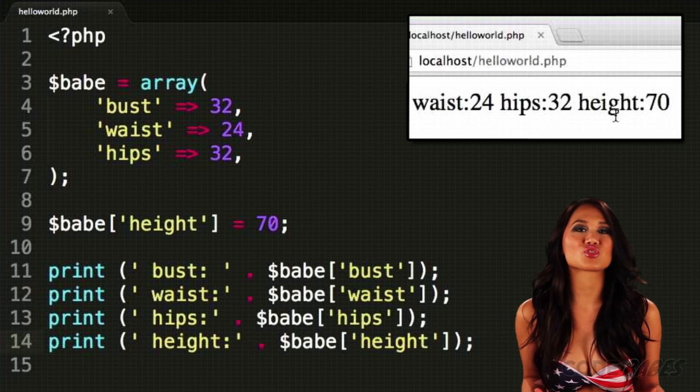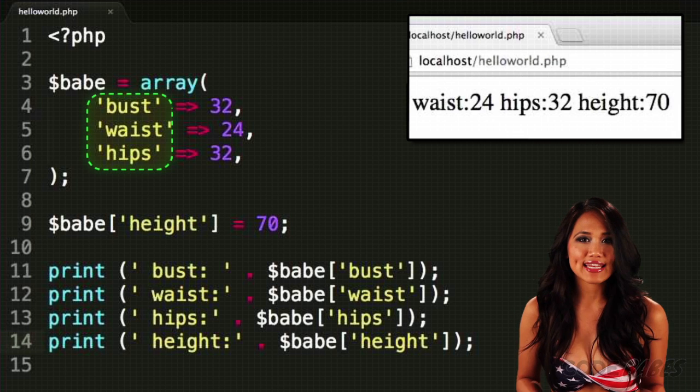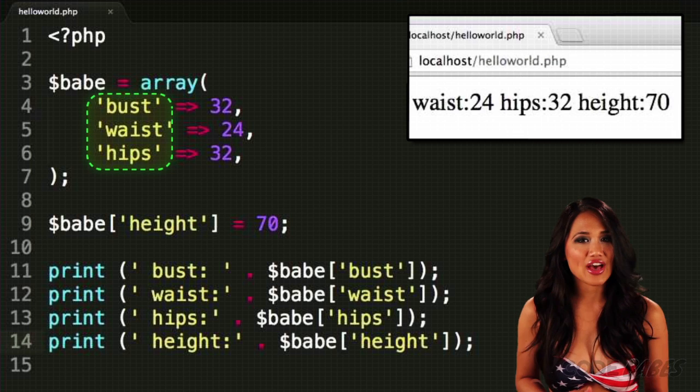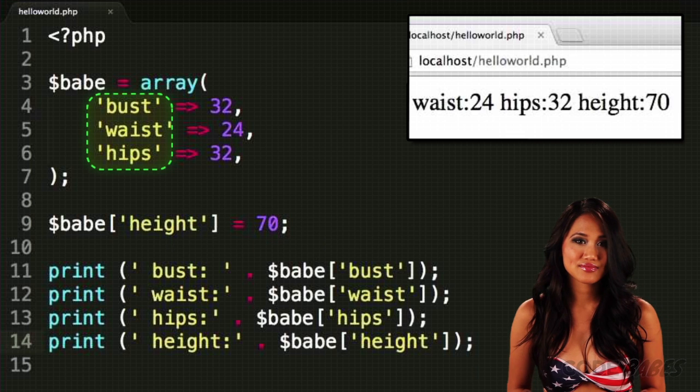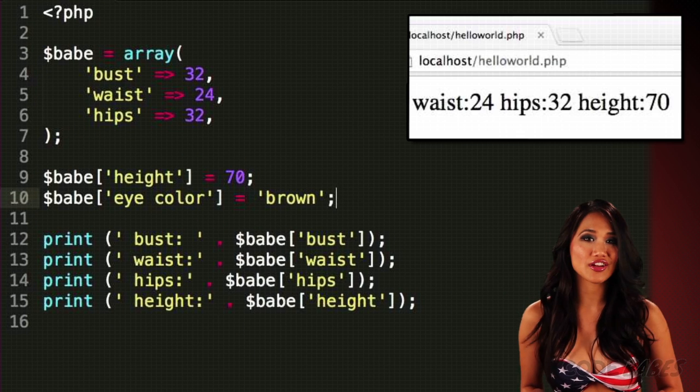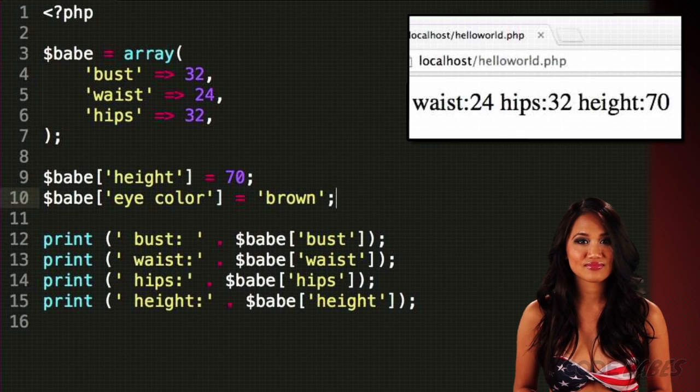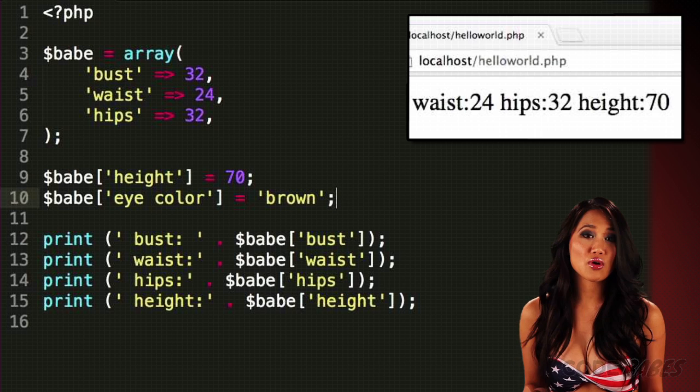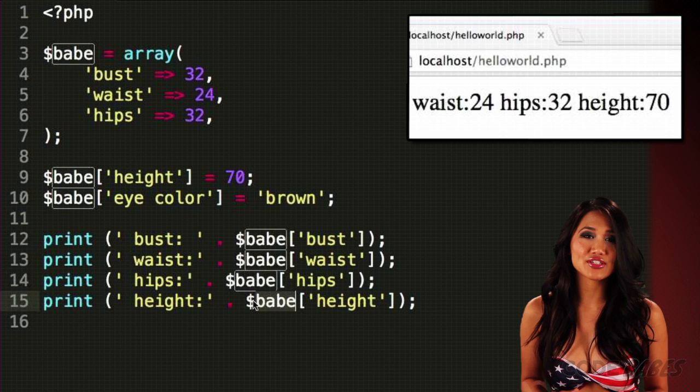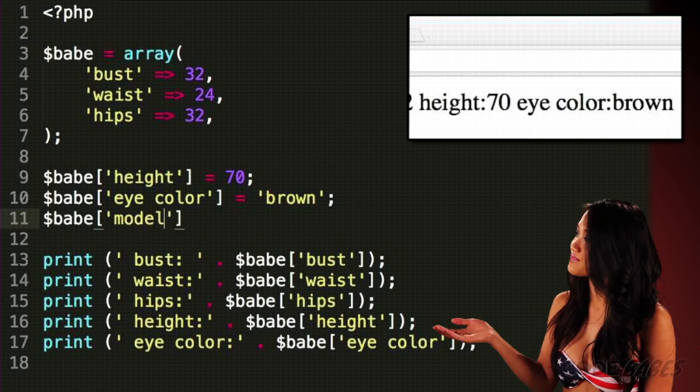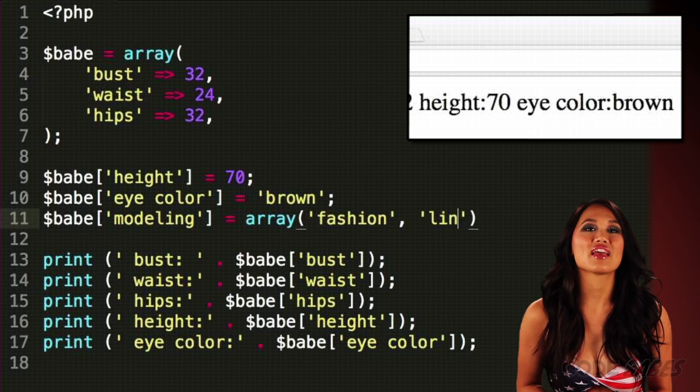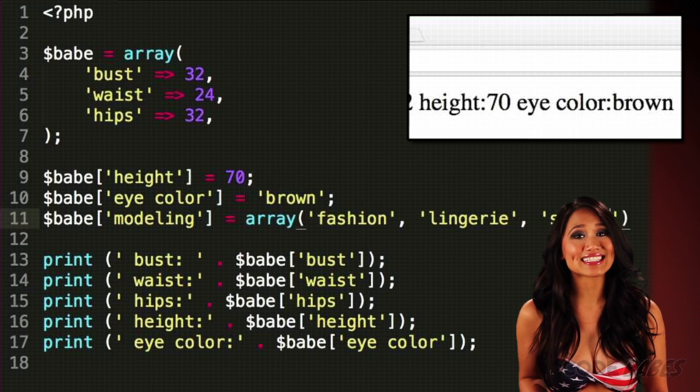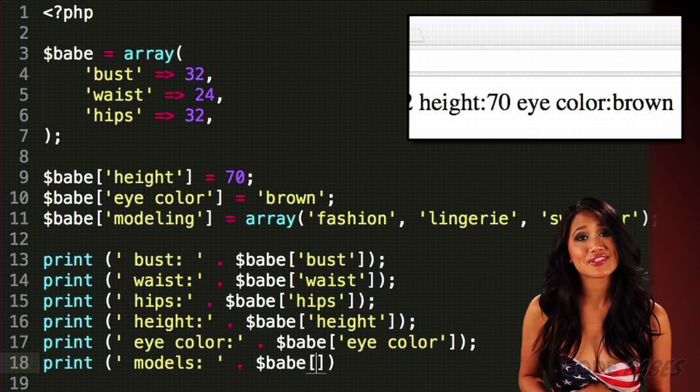Arrays can use strings or numbers as keys, and anything as a value, even other arrays. We could add my eye color. Or we could add the types of modeling I do with another array. Then we could access the first type of modeling I do using zero.